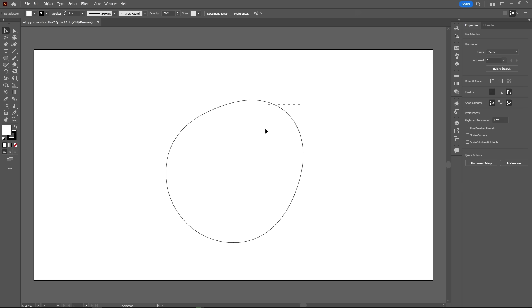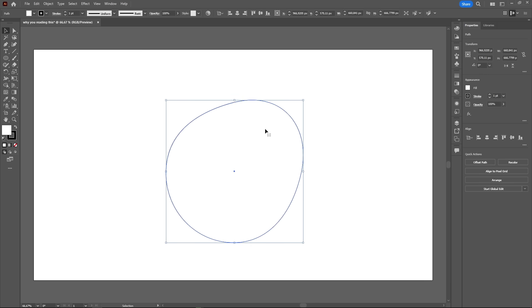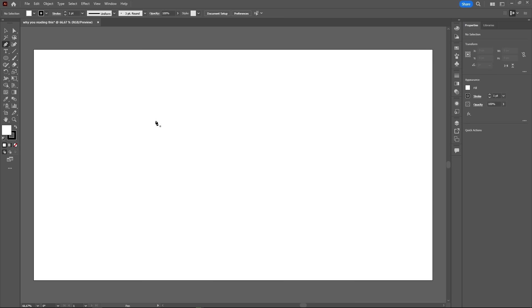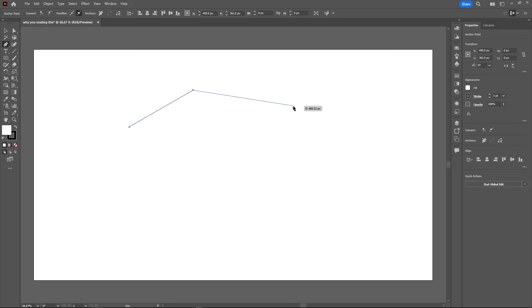But what if you want to draw something more complex than just geometrical shapes? Well, then you will use the pen tool. With the pen tool, shortcut P, each time you click in the artboard you create an anchor point, which will be connected to the previous one, just like this.